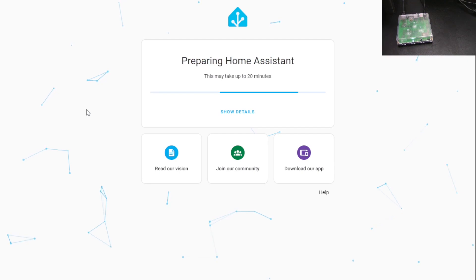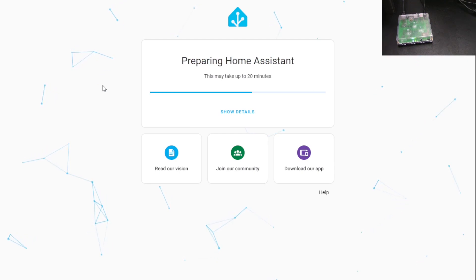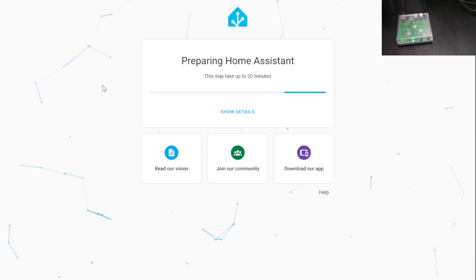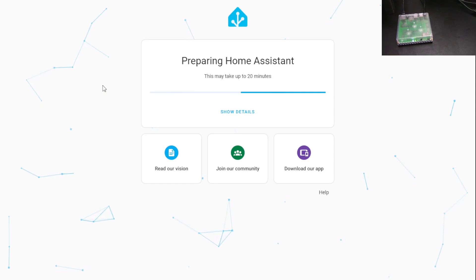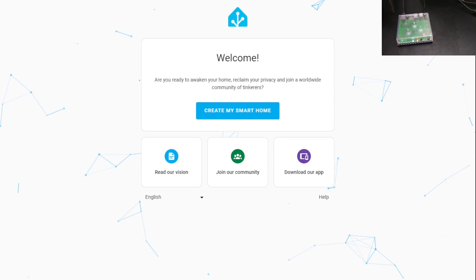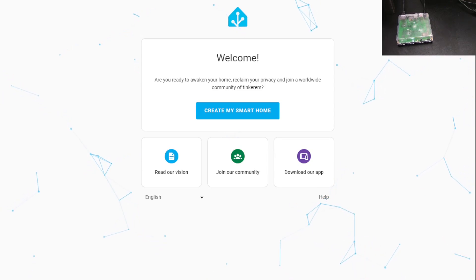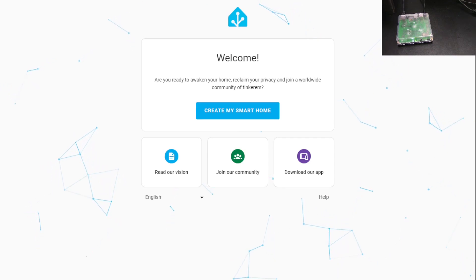There we go. Took it a couple of minutes. It came up and it says it's preparing Home Assistant. I'm going to assume that means it's downloading the latest version of Home Assistant. So after about five or ten minutes of waiting, the screen changed to this.